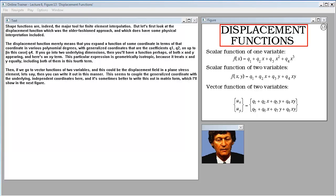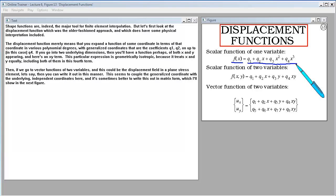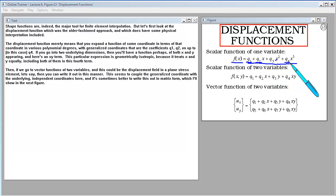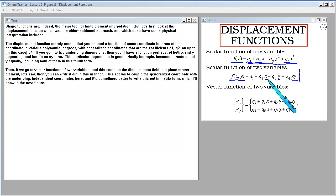Shape functions are the major tool for finite element interpolation, but let's first look at the displacement function, which was the older approach and which has some physical interpretation. The displacement function means that you expand a function of some coordinate in terms of that coordinate in various polynomial degrees with generalized coordinates — coefficients q1, q2, up to q4. If you go into two underlying dimensions, you'll have a function of both x and y.